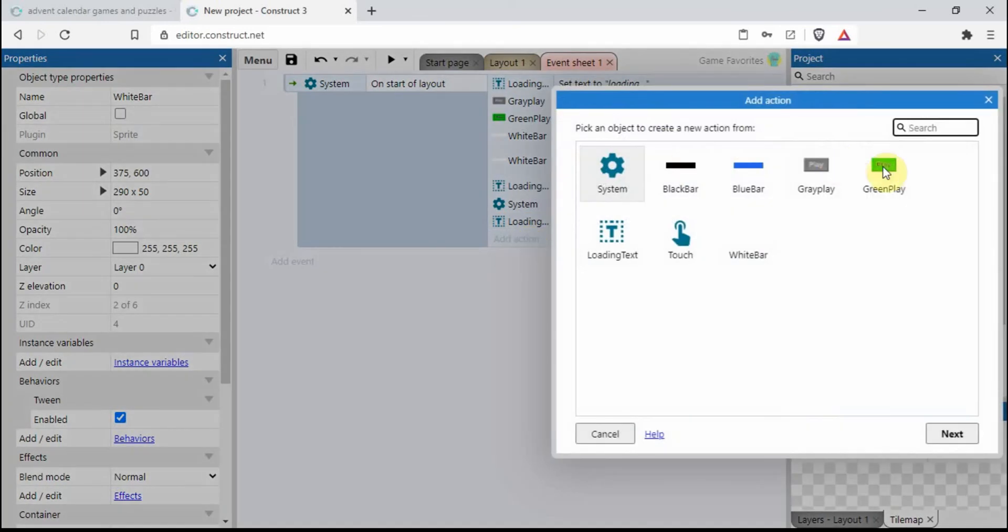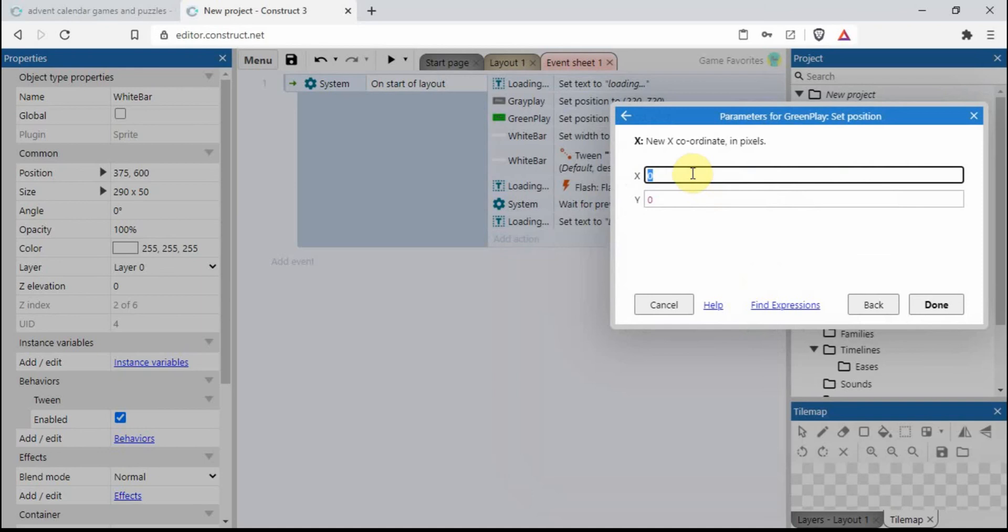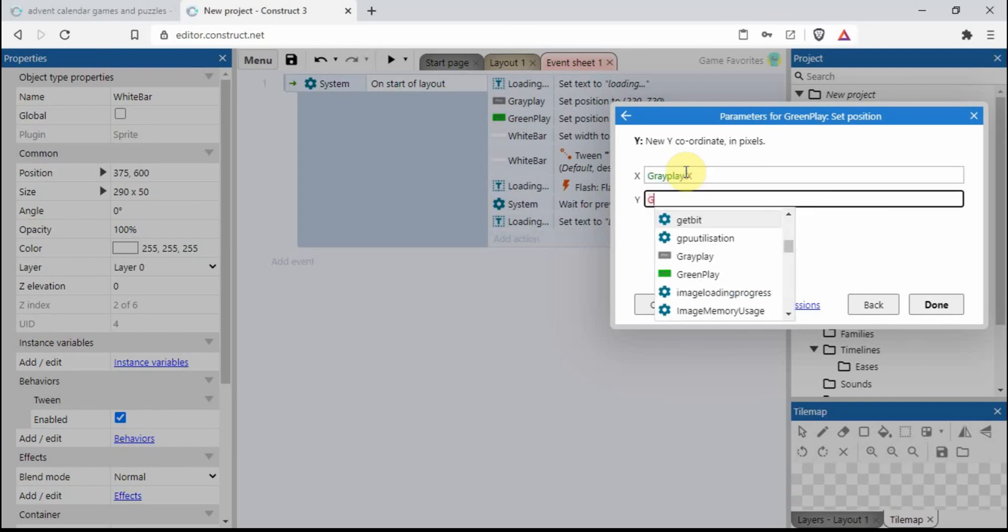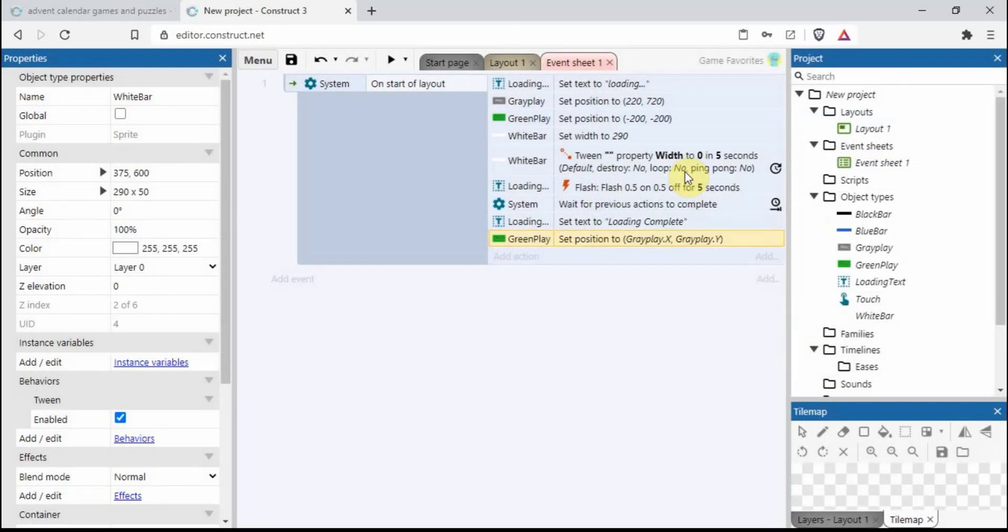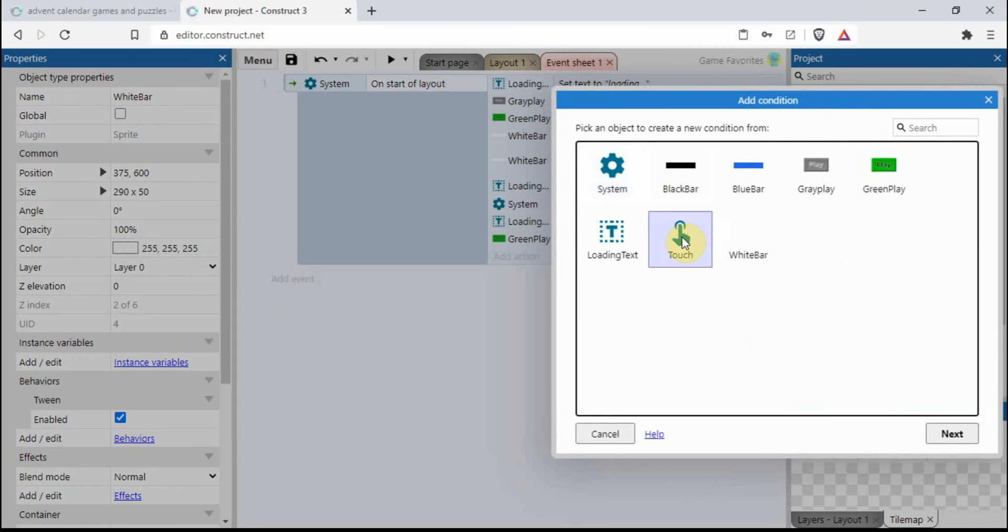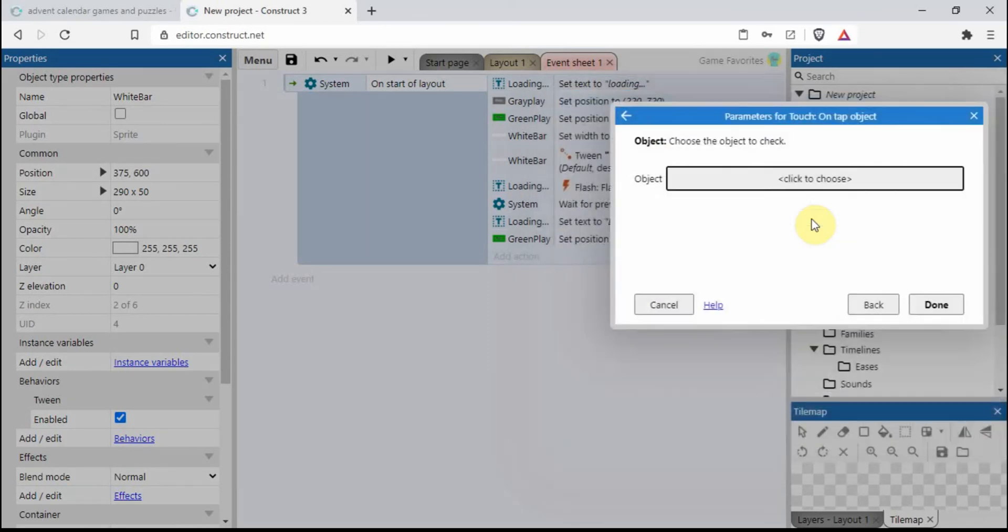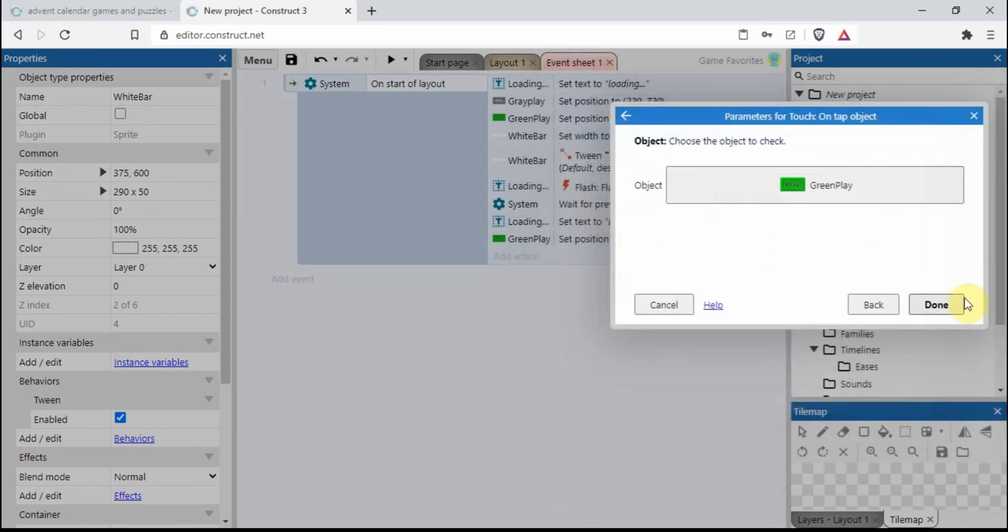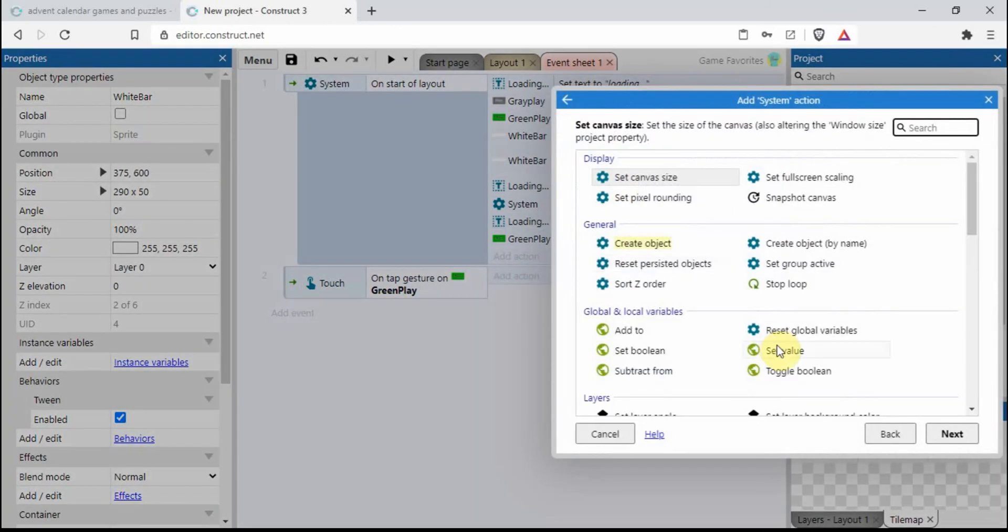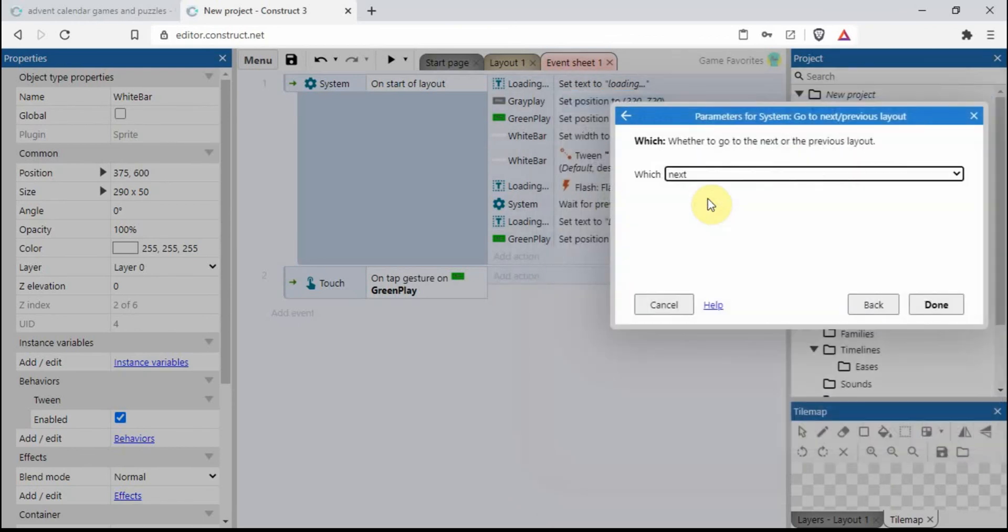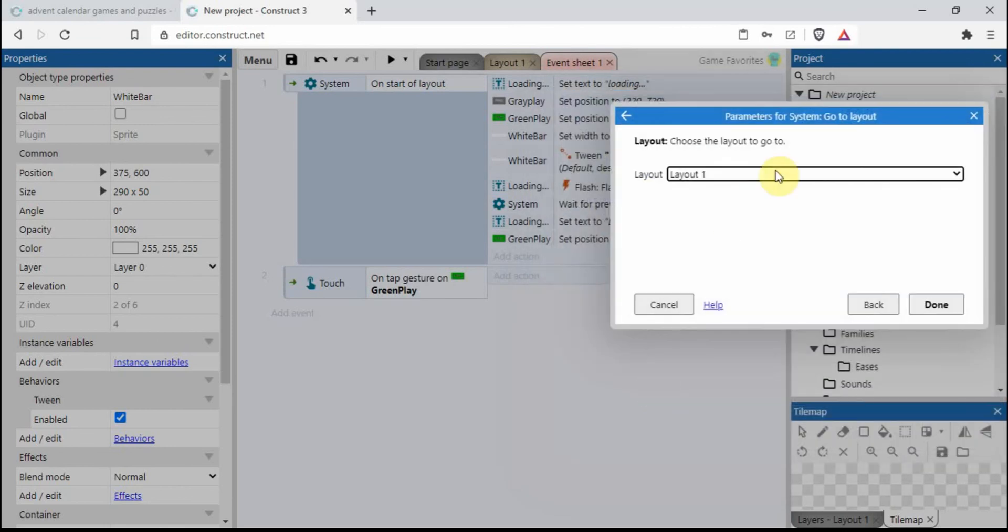And the green play button we need to change the position, so we want it to be on the same place as the gray button. So let's go gray play dot x, gray play dot y. And over here we need to go touch tap object green play. System, go to layout. You can either choose which layout or you can go to the next layout. In fact I haven't actually got another layout to choose from because I've not created one, but if you want to create layout just go over here, add layout.